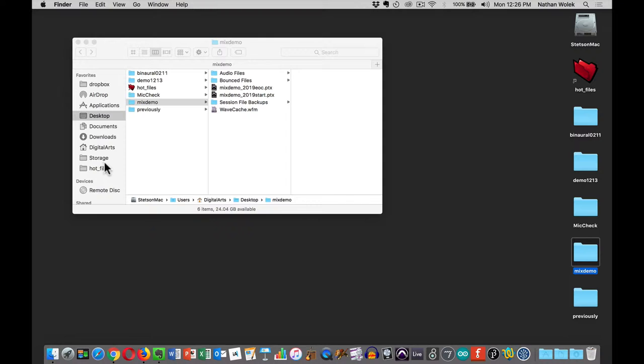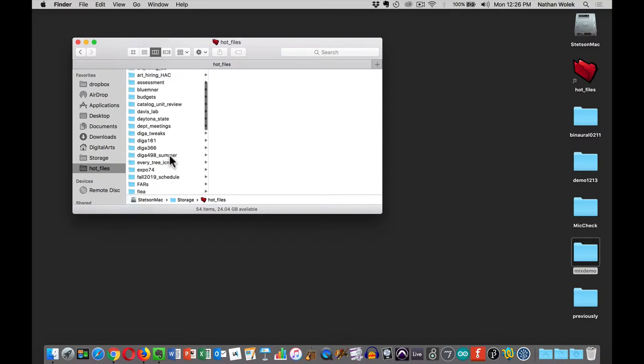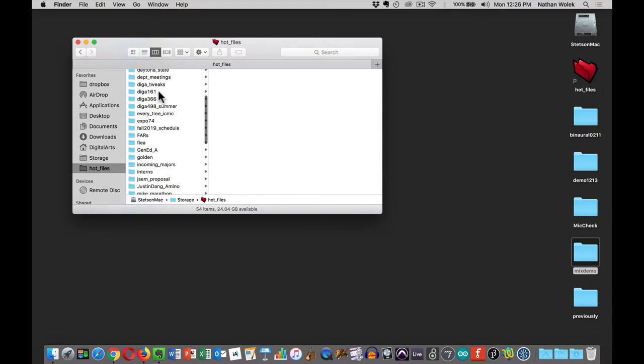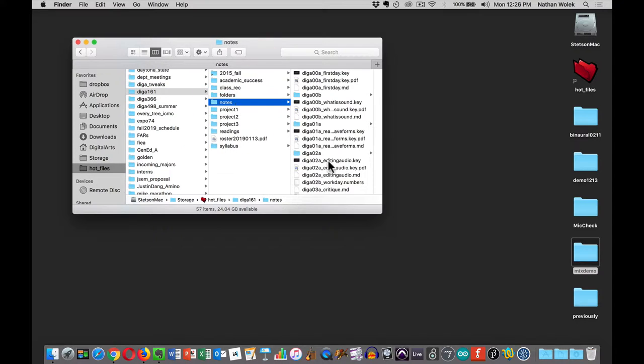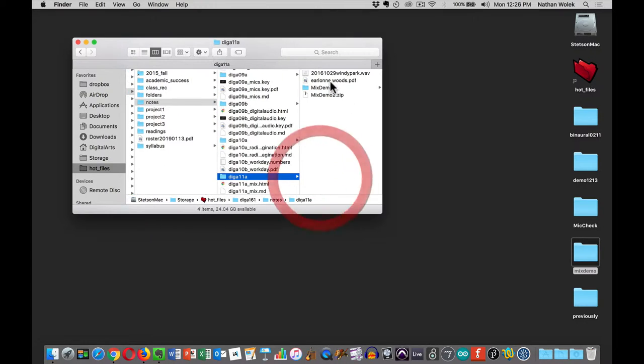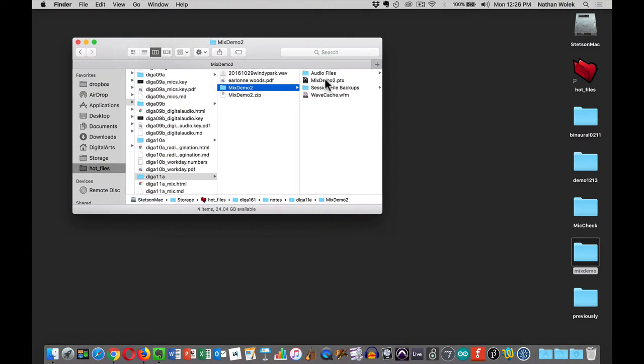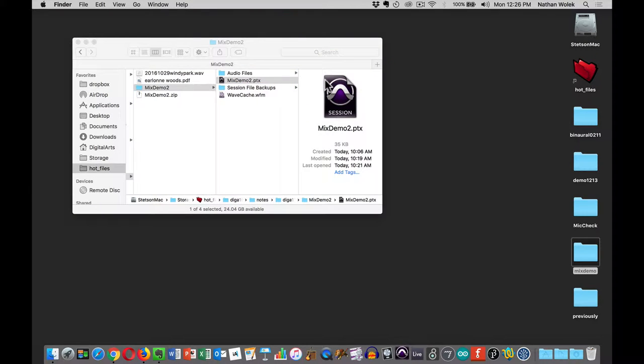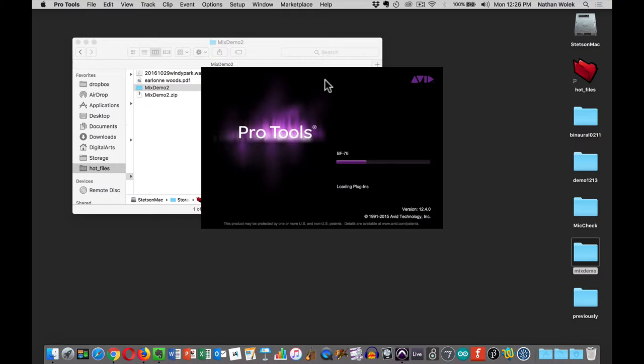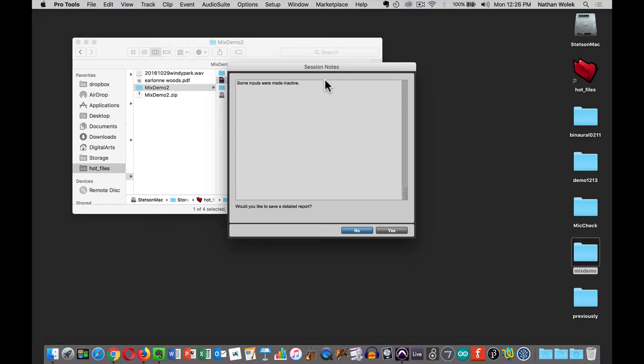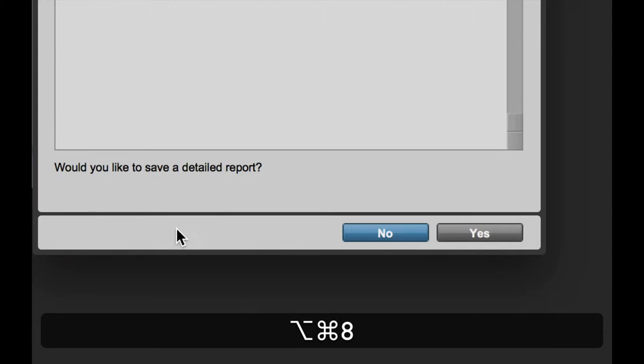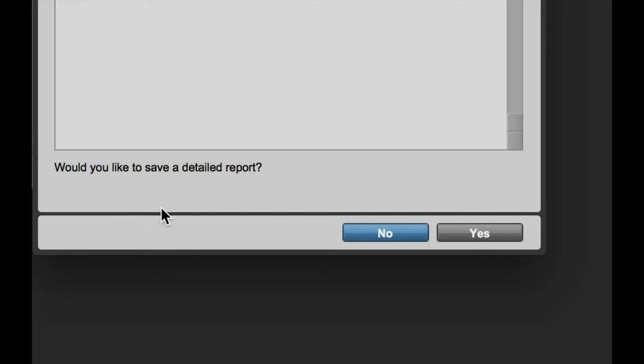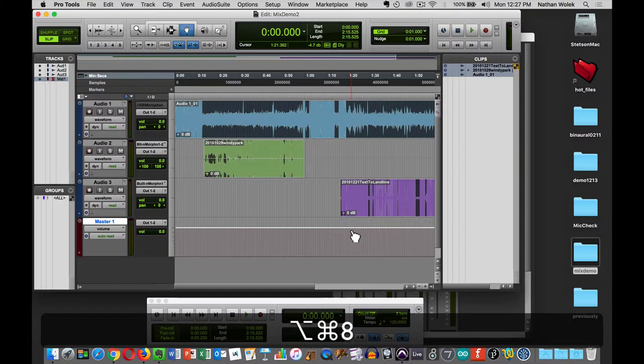So this Mix Demo 2 is attached to today's notes, so if you want to practice this as well, you can do that. I'm going to go ahead and open this up on my laptop here so you can see what I'm doing. If you get these detailed reports, Pro Tools is just warning you that something changed with your hardware setup. You don't necessarily need a detailed report, so you can just hit no on those.